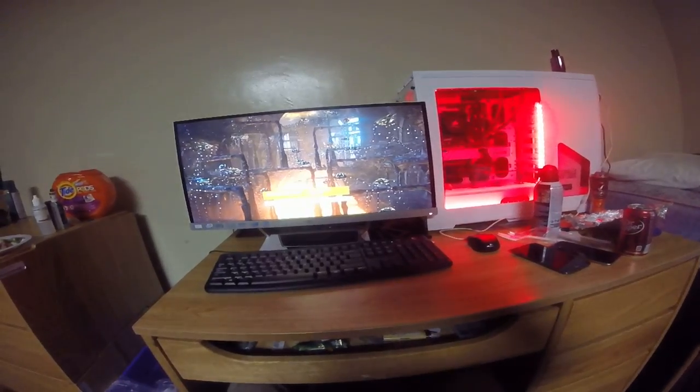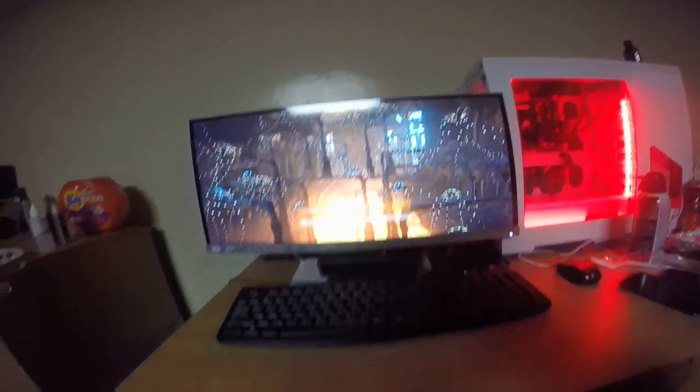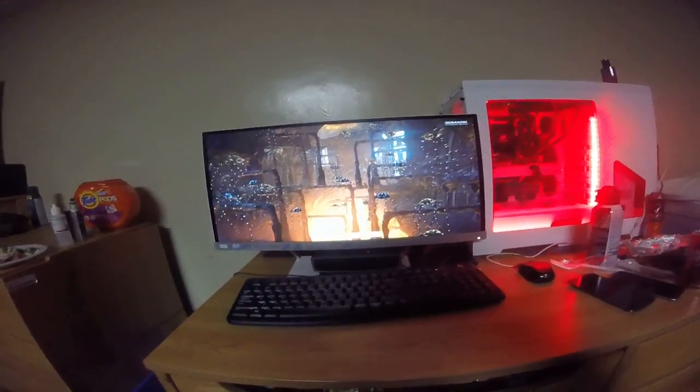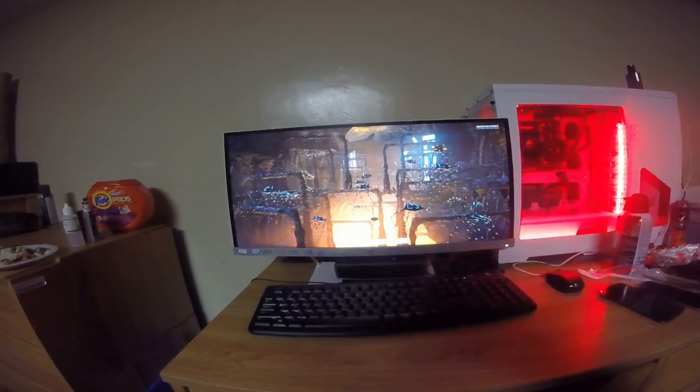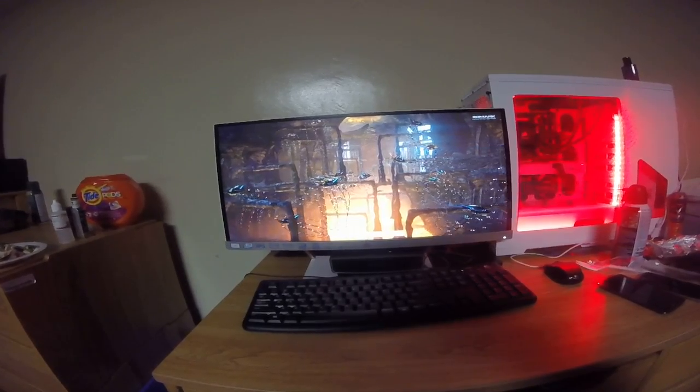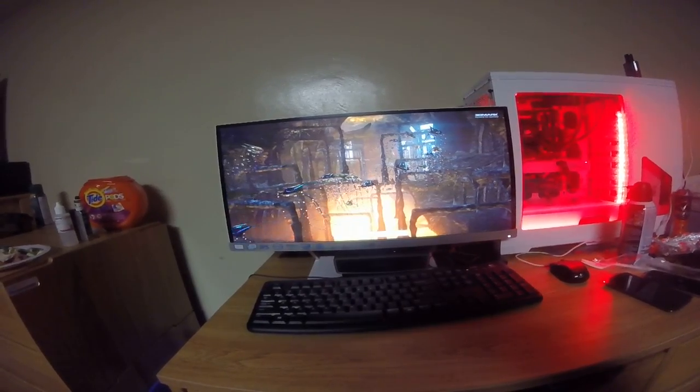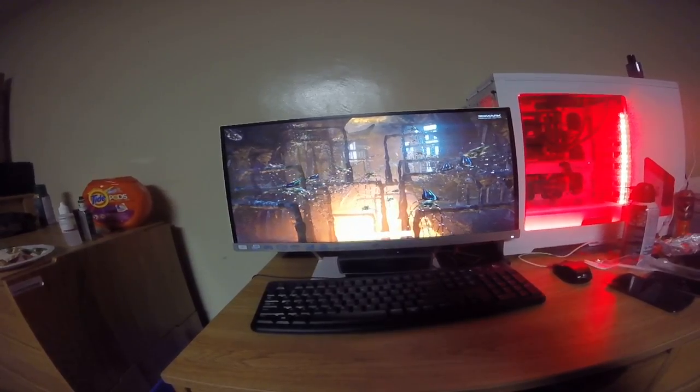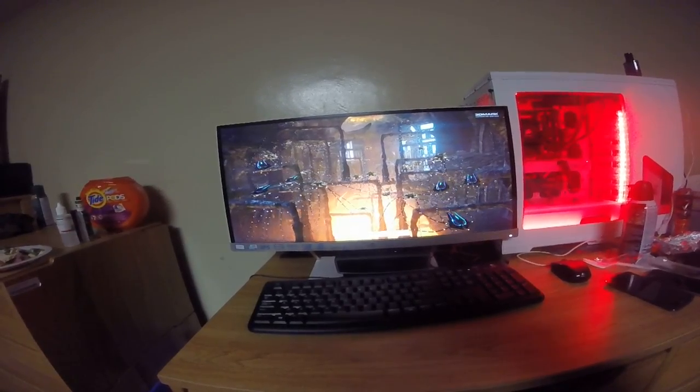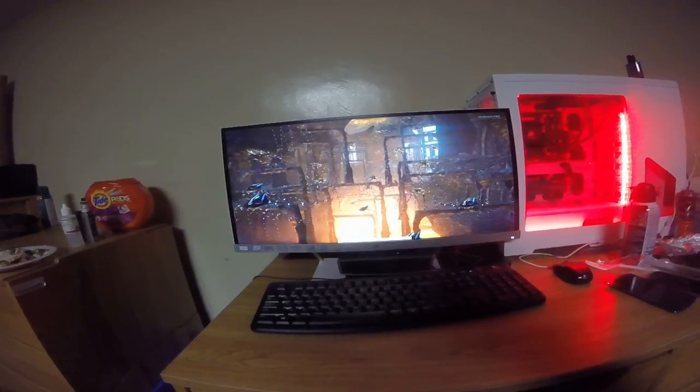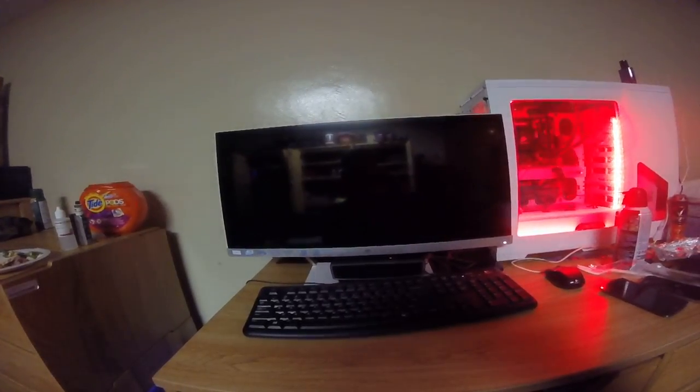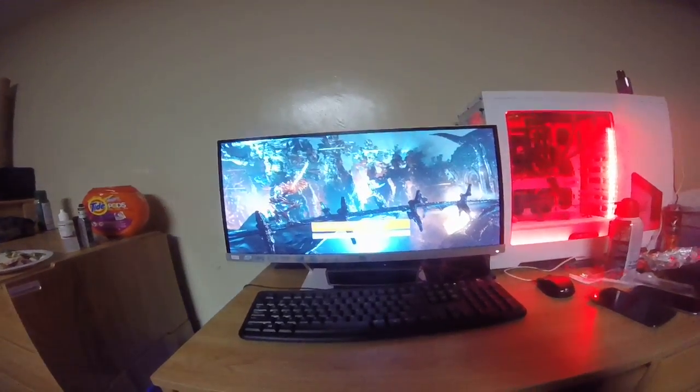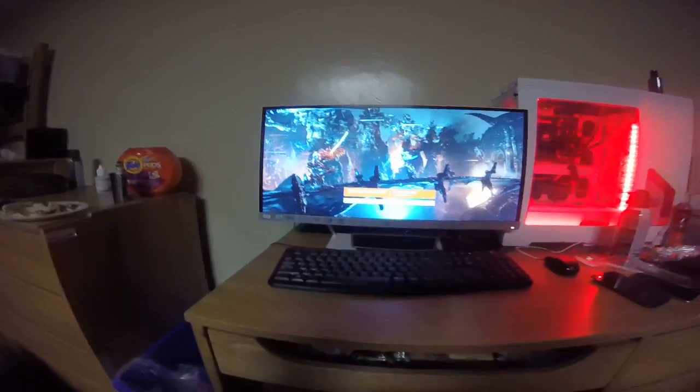And the physics test, always like 20 or so frames a second, 24. Looks pretty nice actually, looks like a dream I had one time. And the combined test.